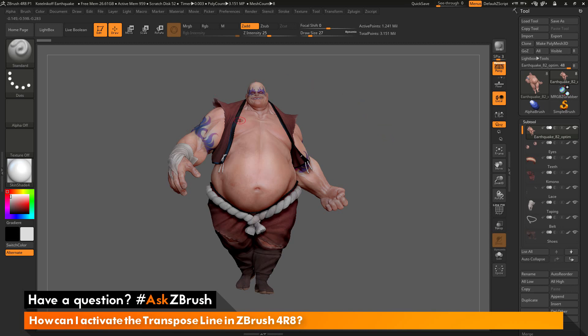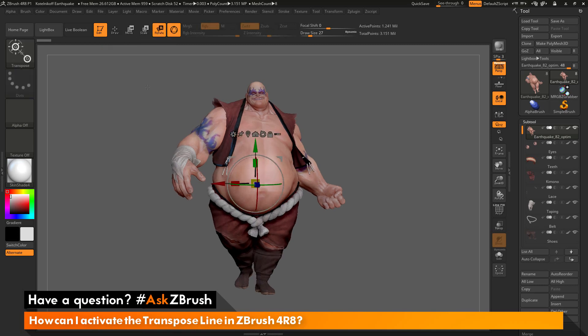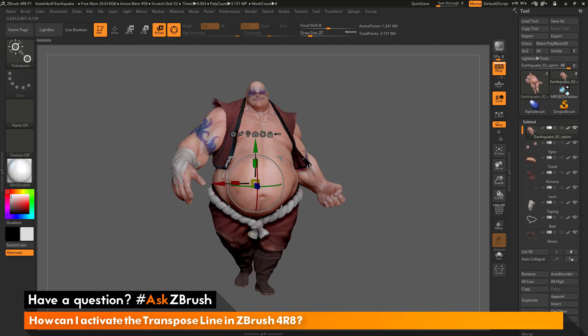By default, with the earthquake model selected and in edit mode, if I come up here and click on move, scale, or rotate, you'll see that I'm going to get the Gizmo 3D manipulator on my screen. The Gizmo 3D is a new universal manipulator that has been added to ZBrush 4R8, and this manipulator works great for positioning or moving models on your screen.